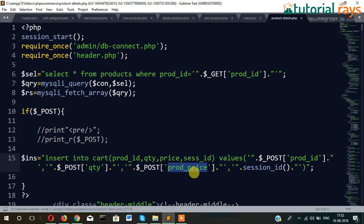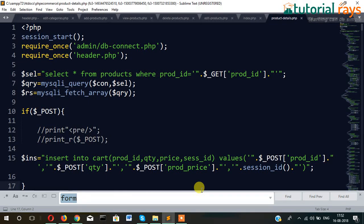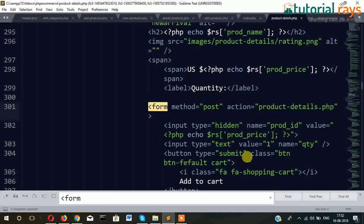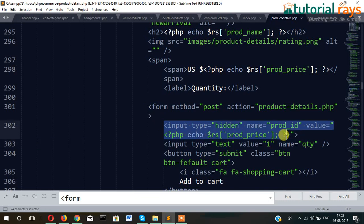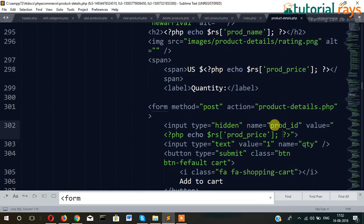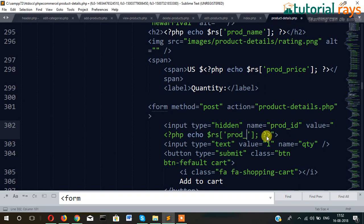But before that, we have not written anywhere the code for price. So let's find the form. Just like this, we will have to pass the price. By the way, input type hidden, and name equal to price ID, it will be the product price value.